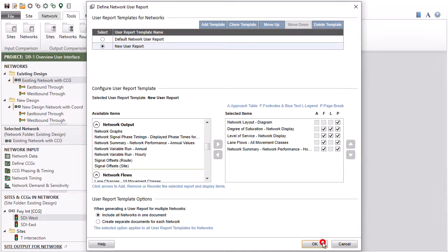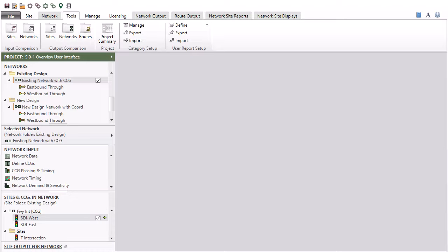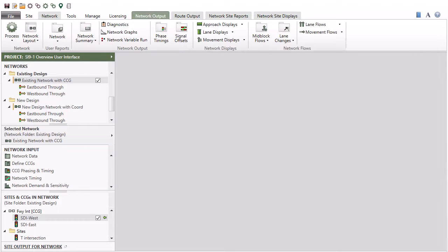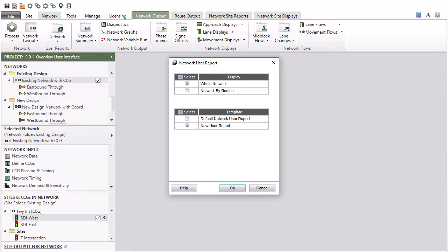Once you have defined a new template, it will become available in the user reports command groups under the site reports, network output, route output, and network site reports tabs.